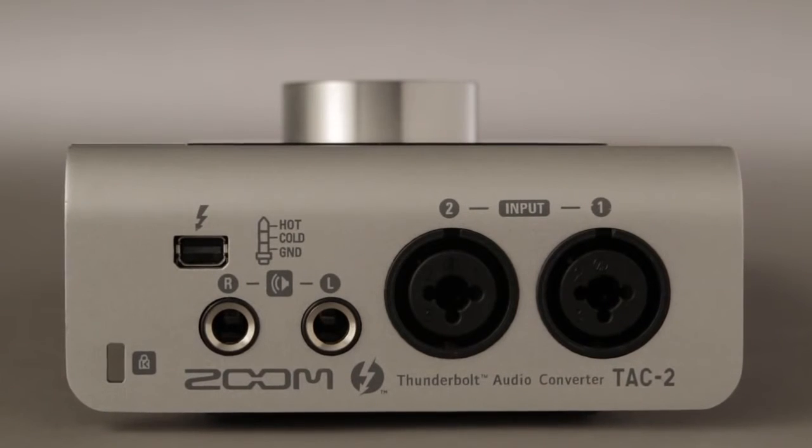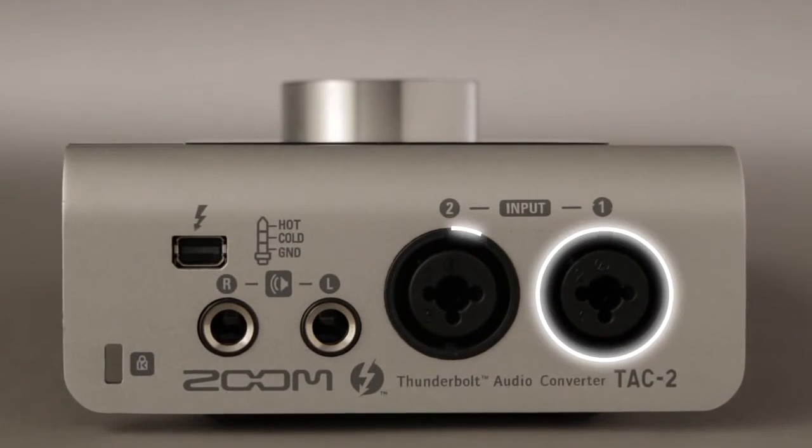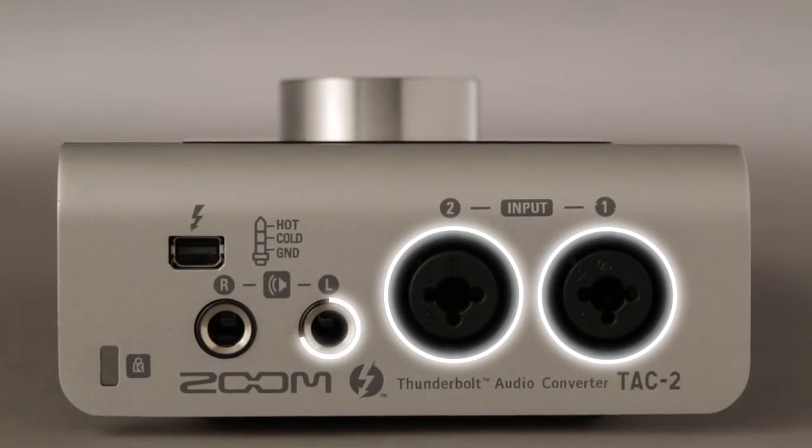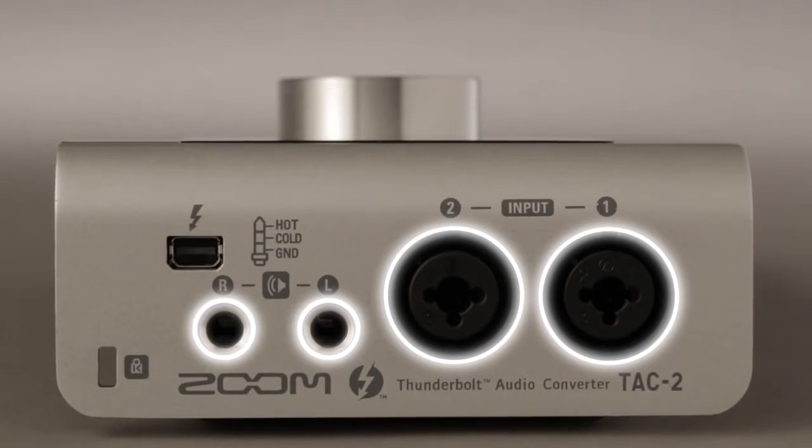On the rear panel, you'll find two balanced combo input jacks and two balanced output jacks.